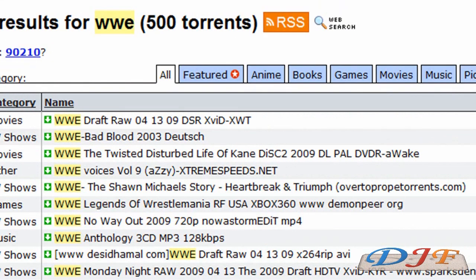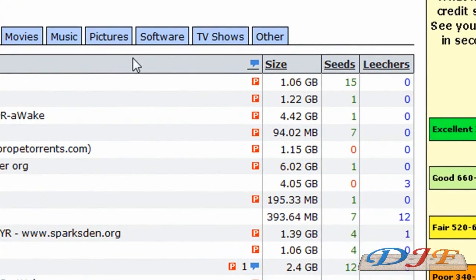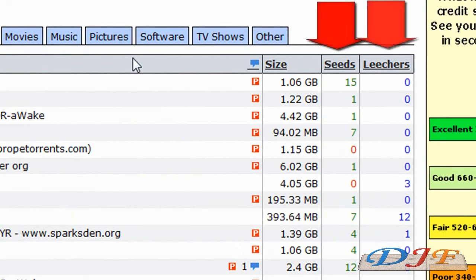Let's say I just want a WWE video — not a particular one, just the one that has the most seeds in it. You can do this for a movie too, like Terminator or something. What you want to download the fastest, and that most likely doesn't have a virus, is the one that has the most seeds and leechers — preferably the one with the most seeds.